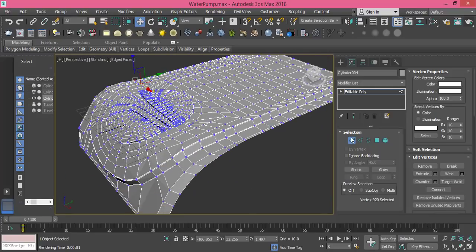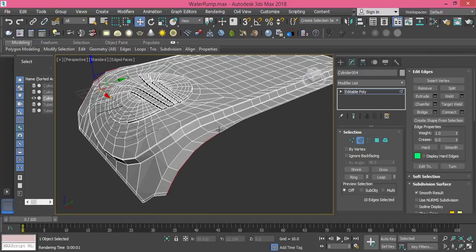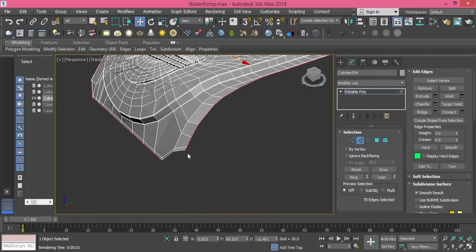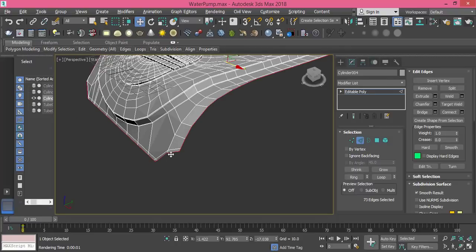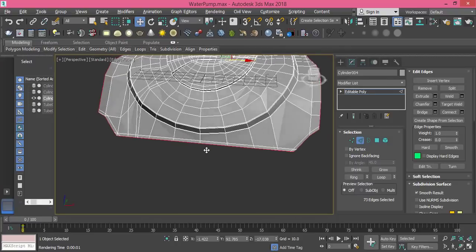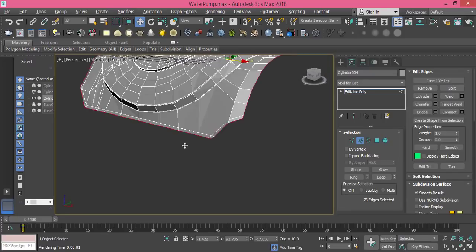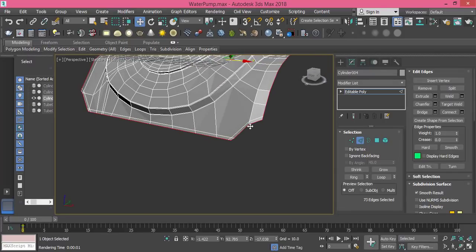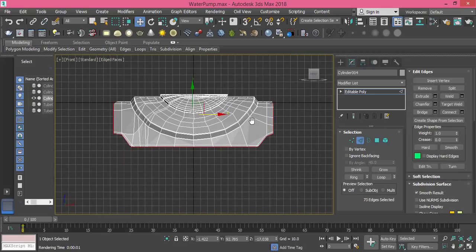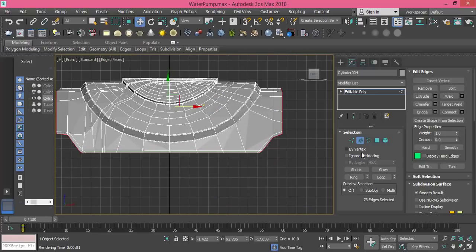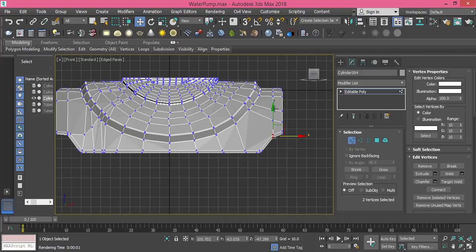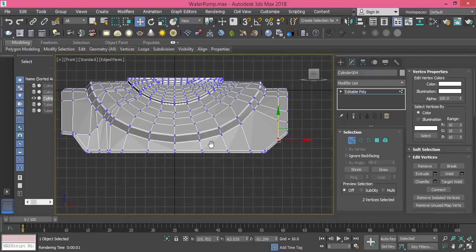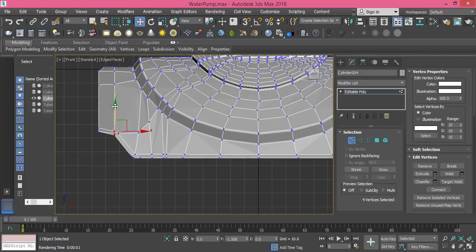Now I change to edge selection mode. I double-click to select the outer edge and this one with it. Here I think I need to adjust this point, so I go to front view and change selection to vertex. Take these two, and here too. Fine.